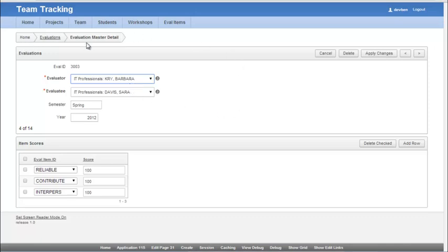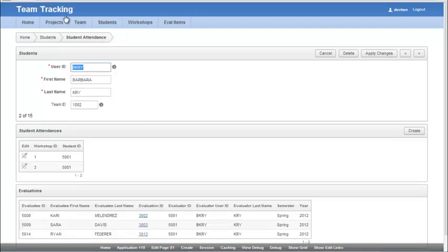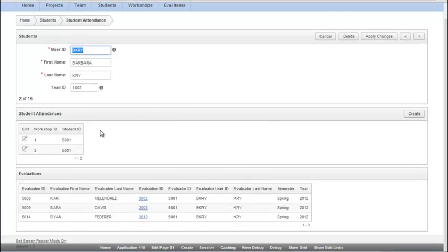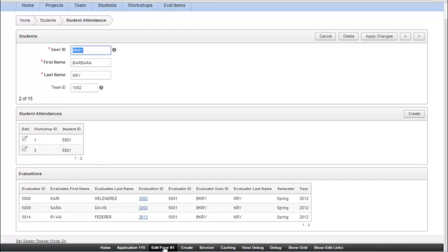Now I can't use the breadcrumb to go immediately back. I have to use the back arrow. And I want to do something similar here for attendances.